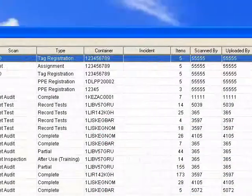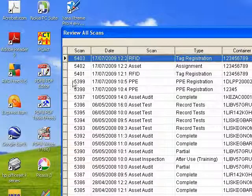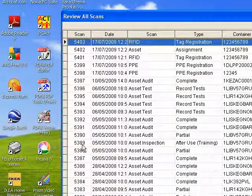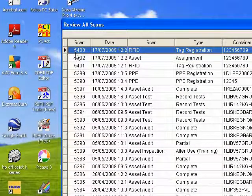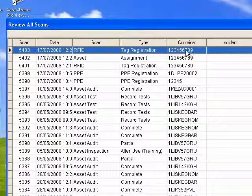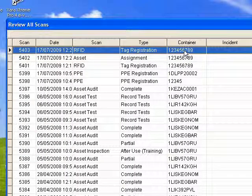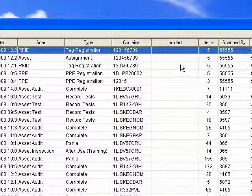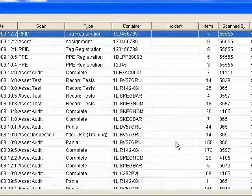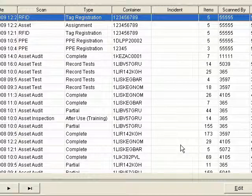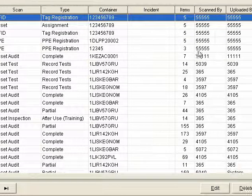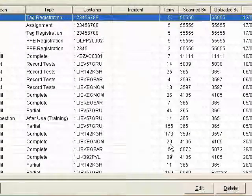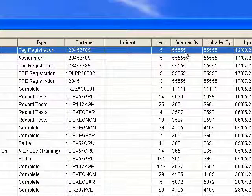The review all scans button displays all scans in chronological order uploaded from this station. You can see the scan ID, date uploaded, scan type, container, appliance the scans were derived from, and if it was an incident, the incident number to relate it to that incident, plus the number of items uploaded in that scan.